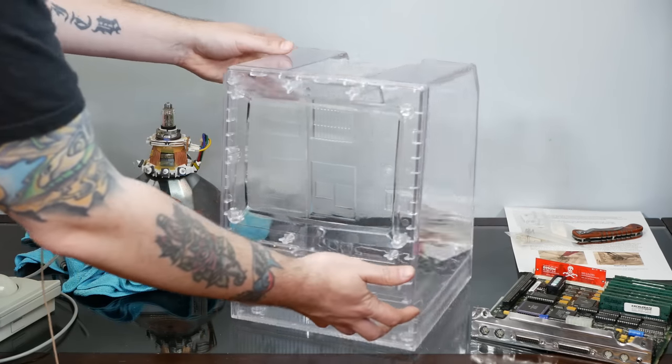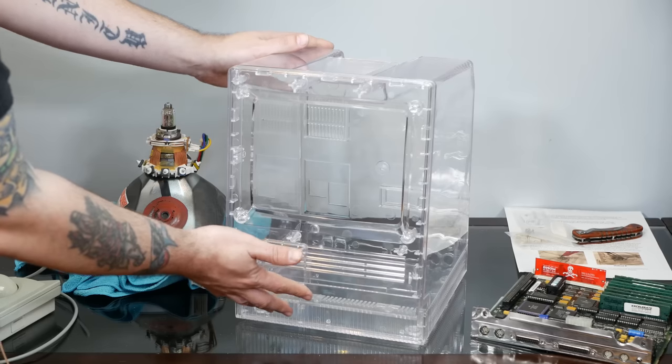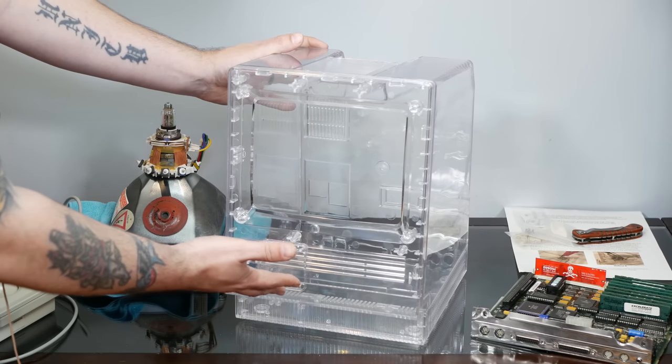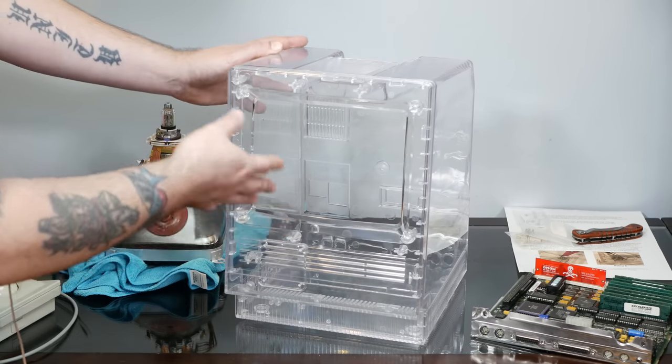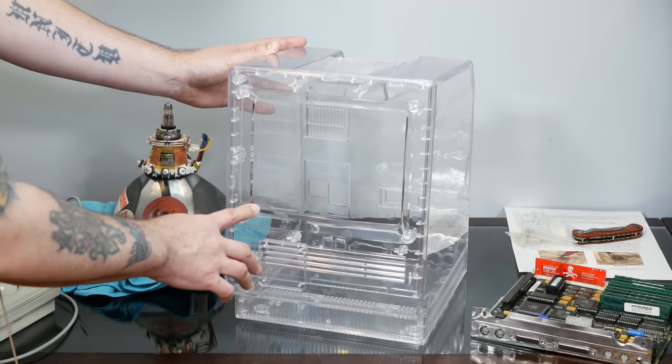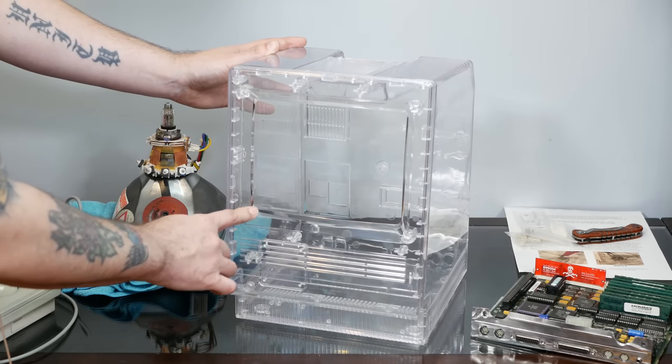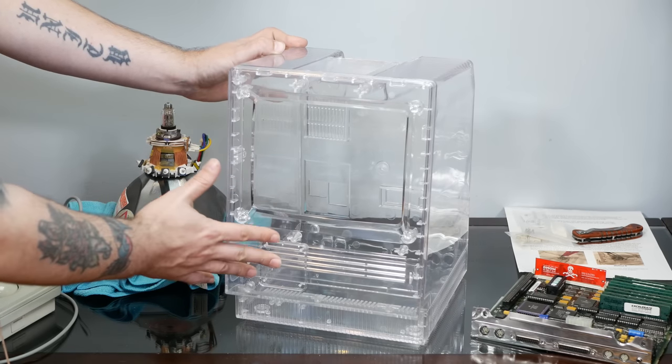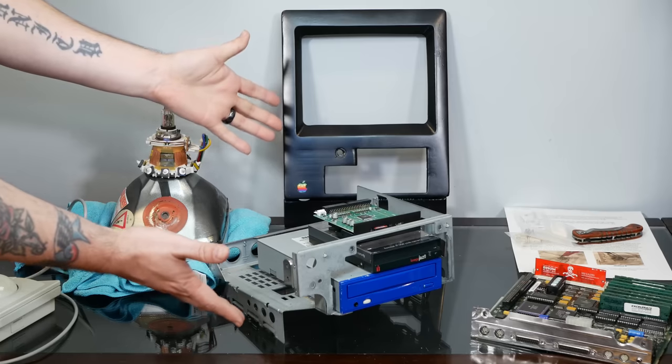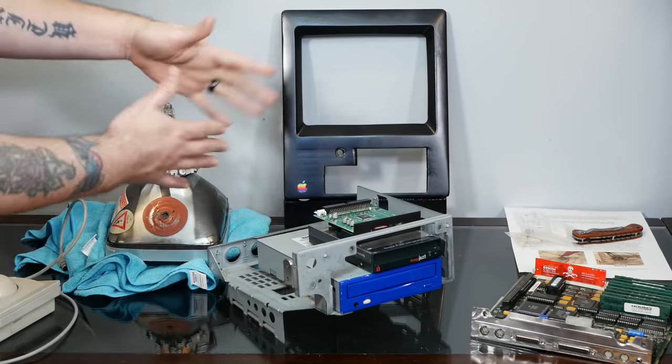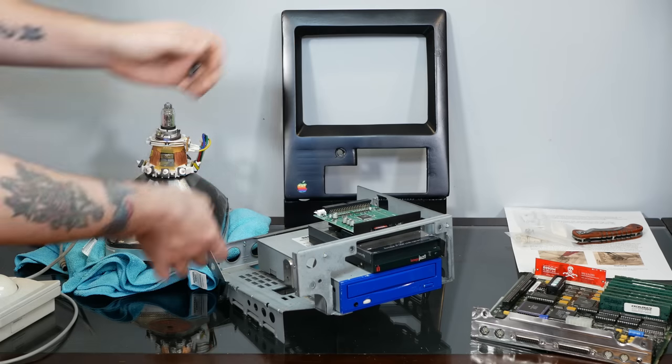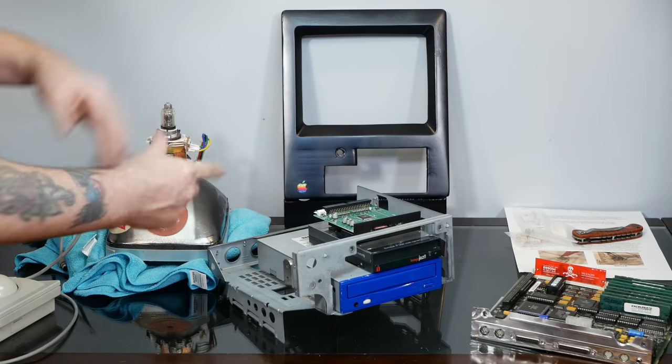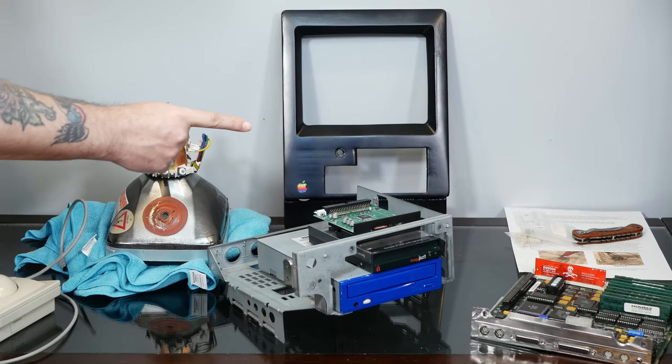Mac effects has already shipped out the correct blue version of this for me along with the prepaid shipping label to send this one back and they were super fast about it and super nice so again no hard feelings for Mac effects and I am still a huge huge fan of everything that they do. Alright why don't we put this thing back together with the newly painted case and just get this ready for that upgrade which again we're doing next week come hell or high water.